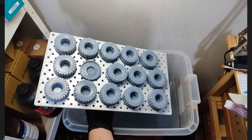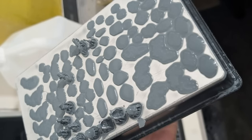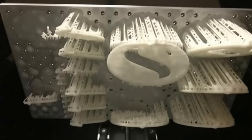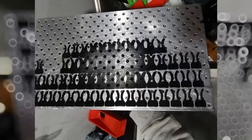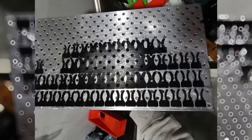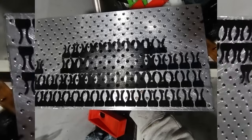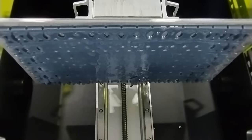If you ever experience a failed print like this, that could mean your lift distance is not high enough for your FEP to release the printed layer. Now let's learn how to set your lift distance.